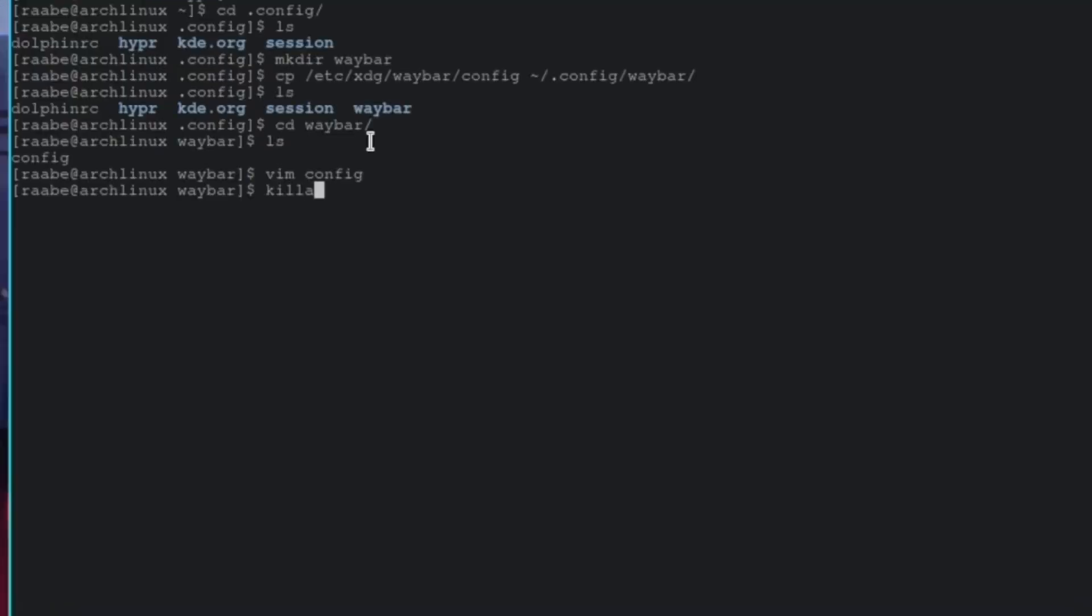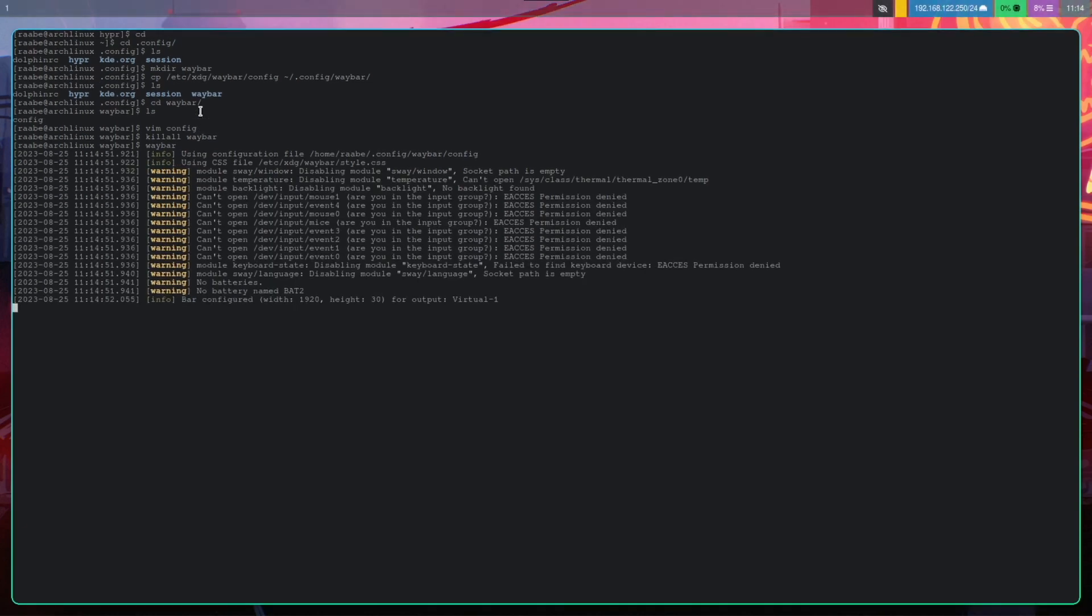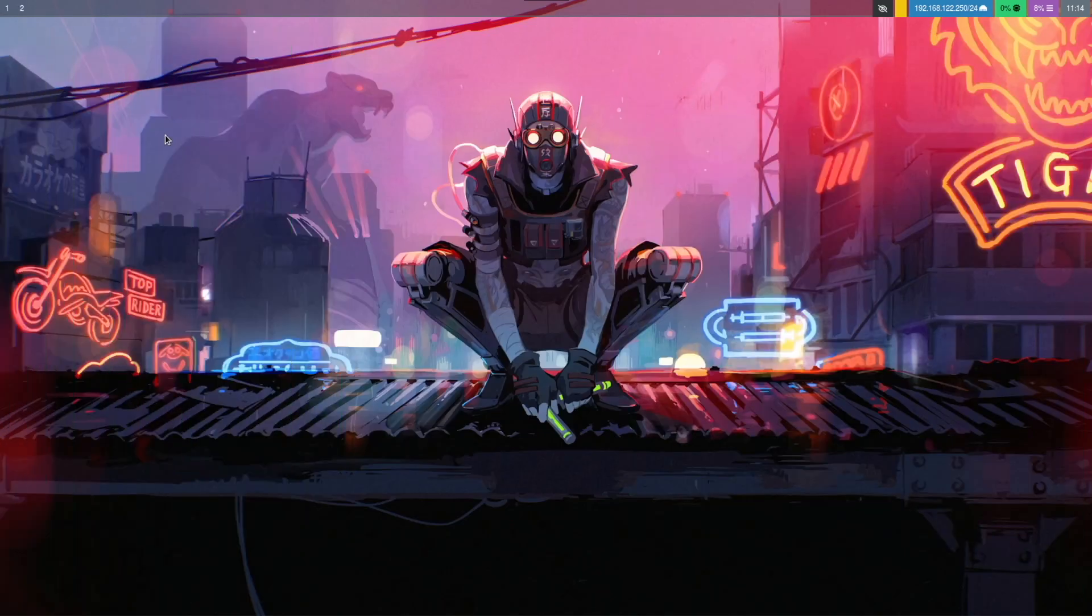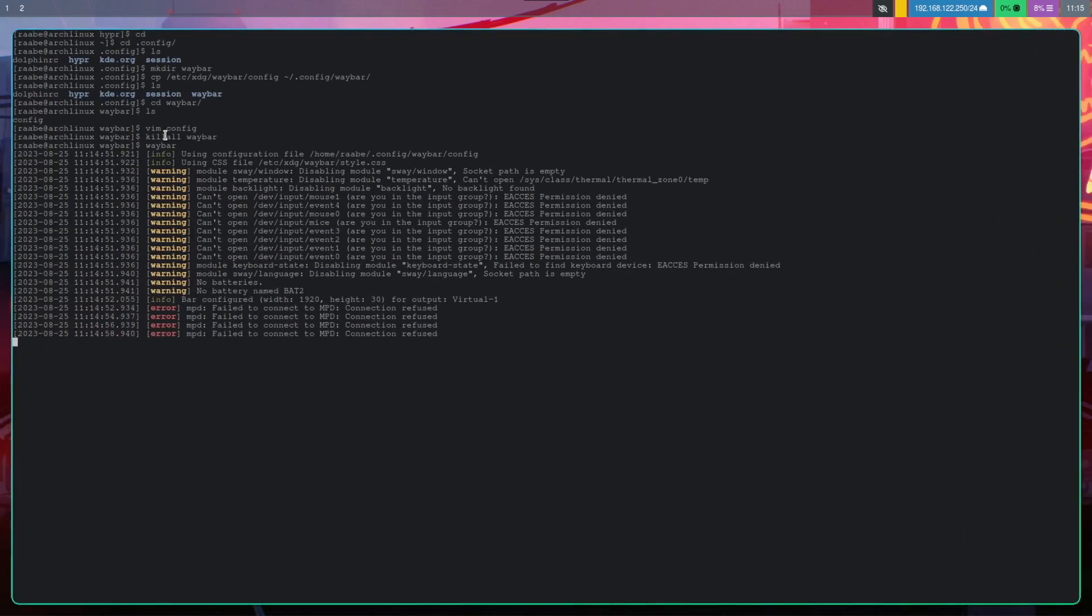Kill all Waybar. Waybar will kill the Waybar on top. And with Waybar, you can reload it again. And now you see here on top a number one. When I switch to workspace with number two, and number two appears.